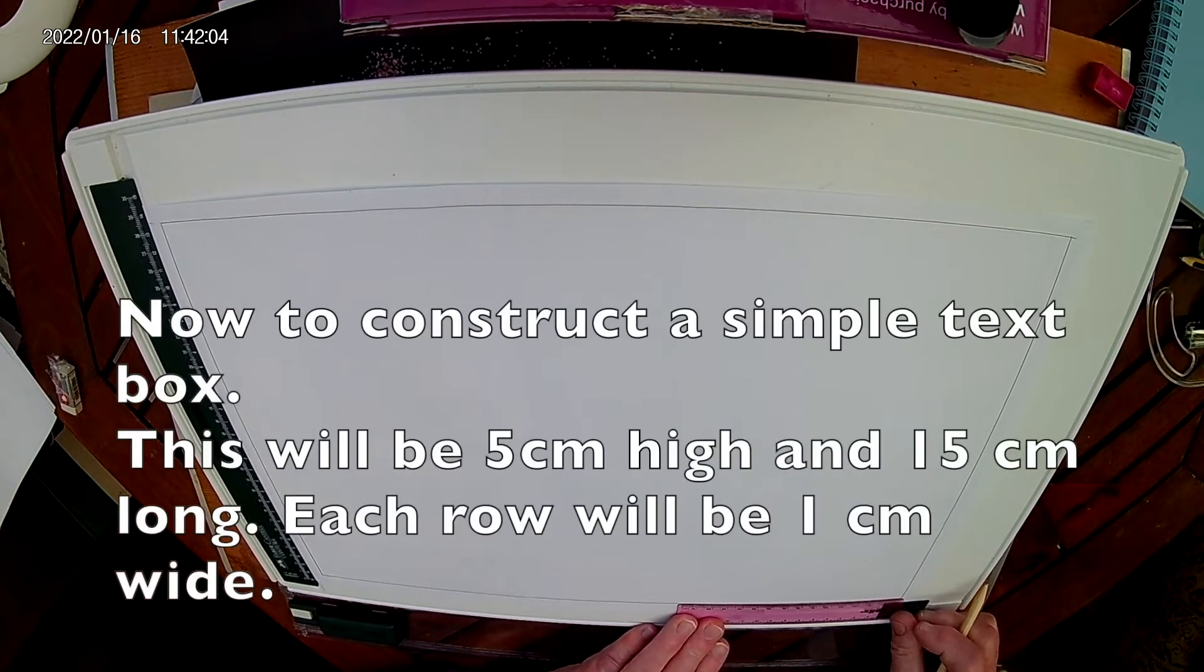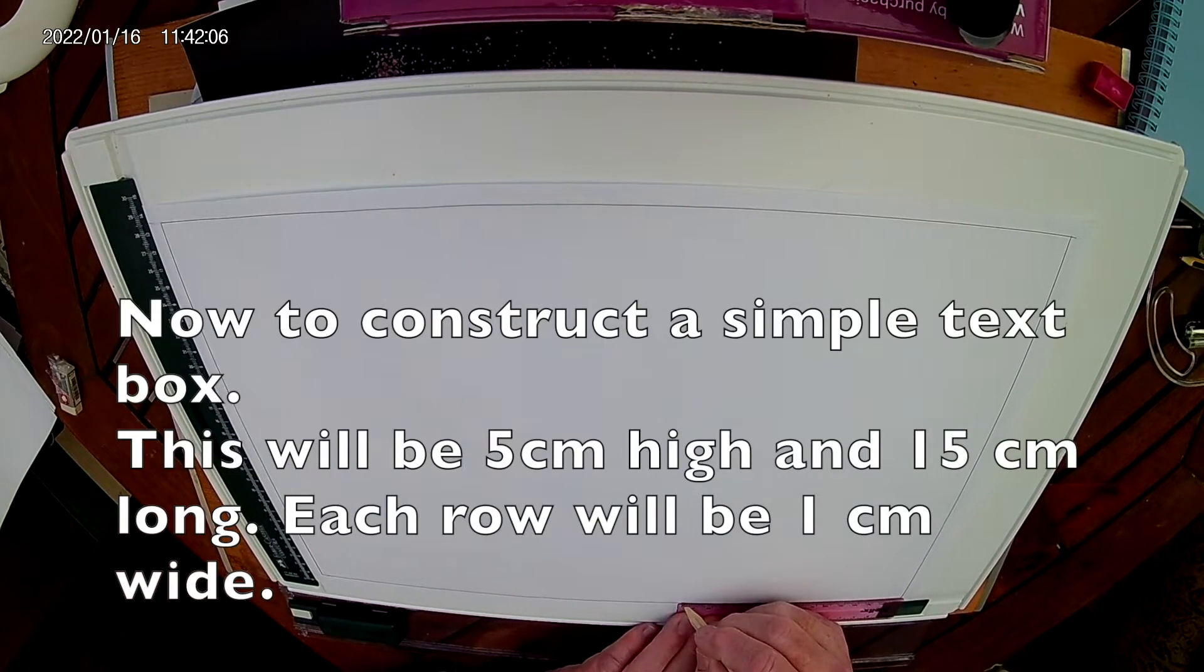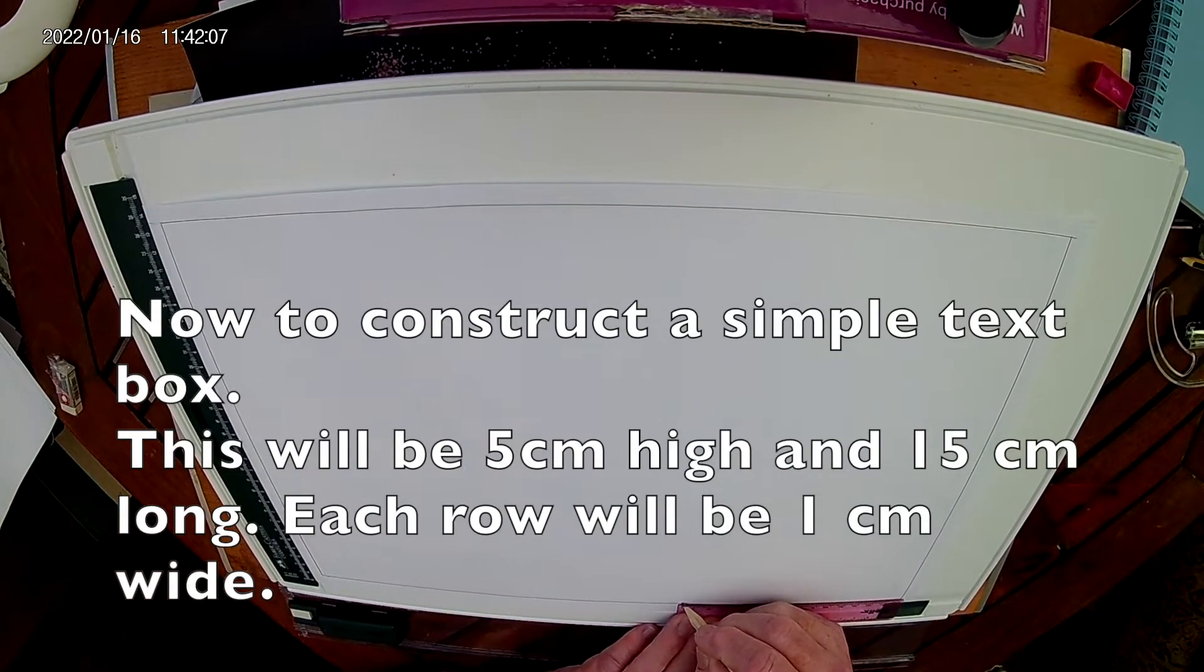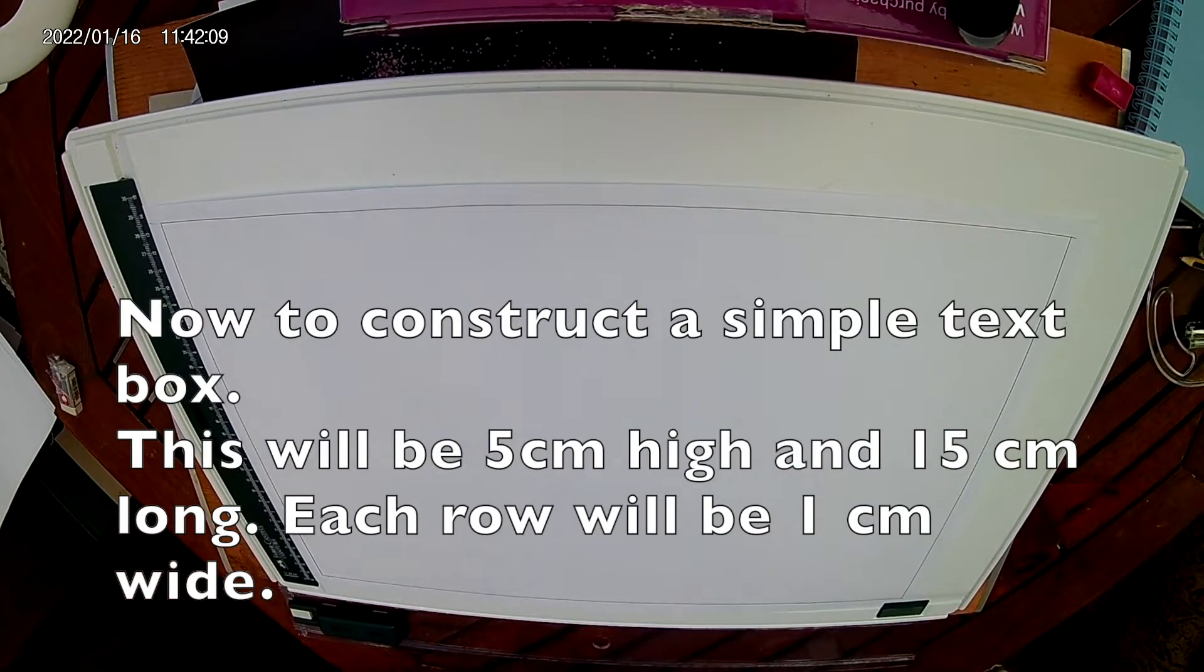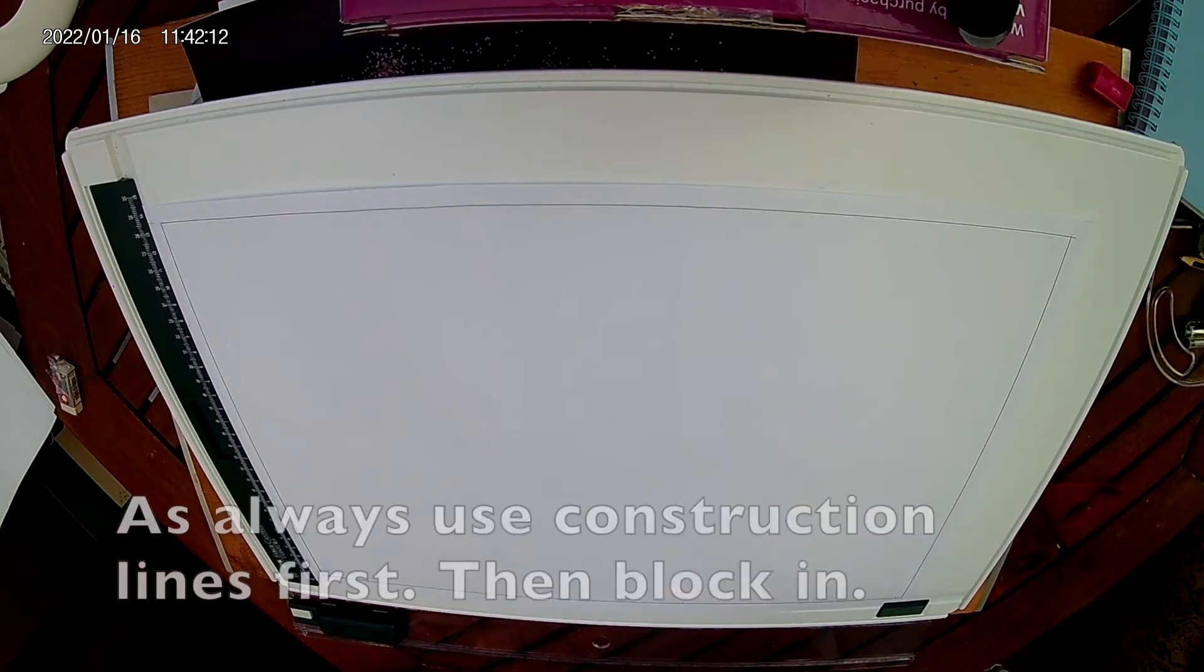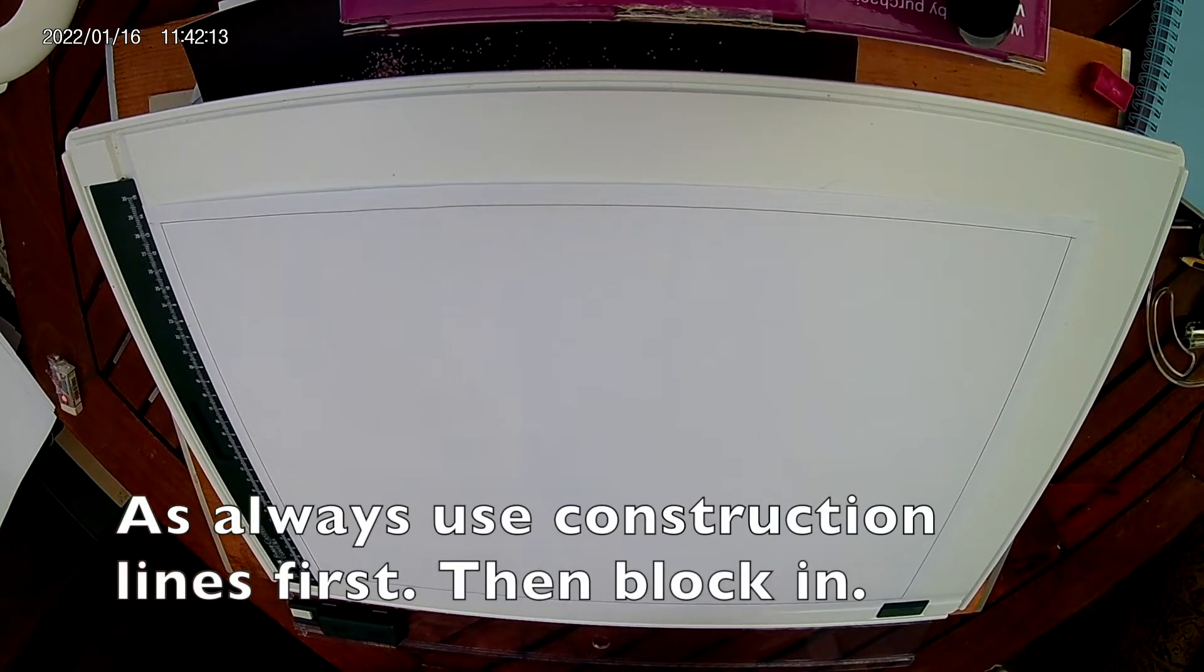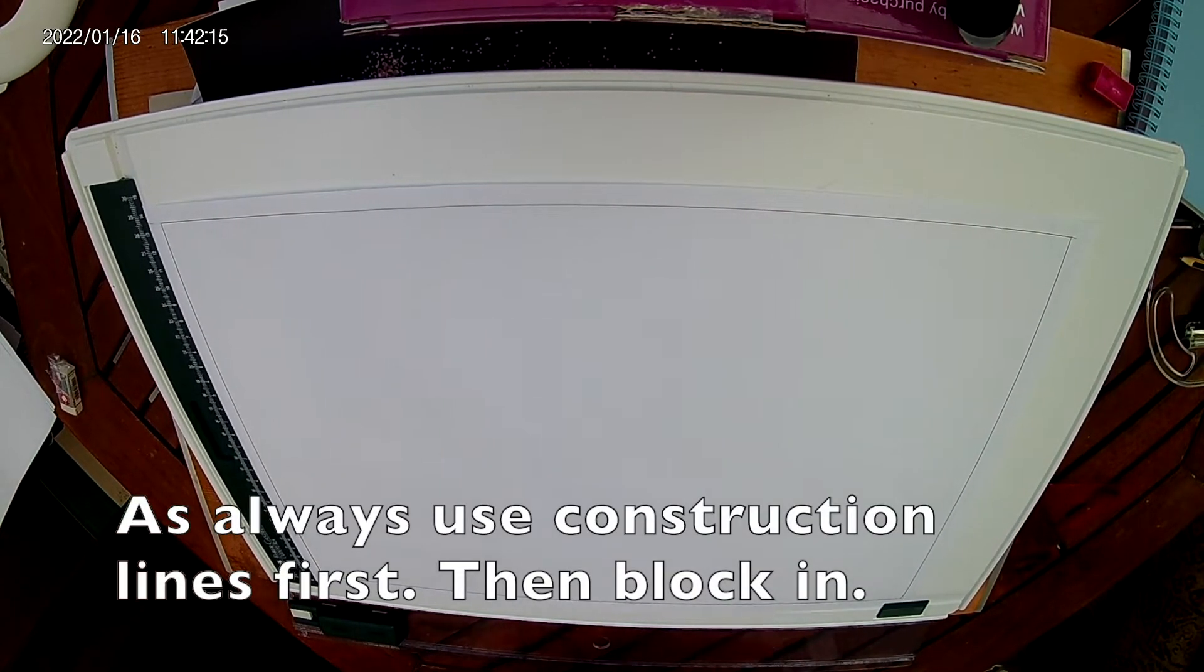I'm going to make it 150mm long by 50mm high. Each of the boxes, each of the rows, will be 10mm apart.